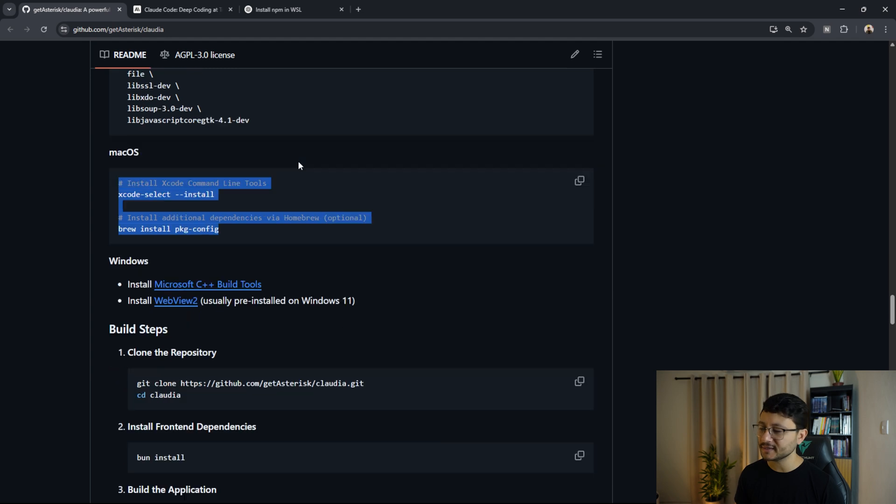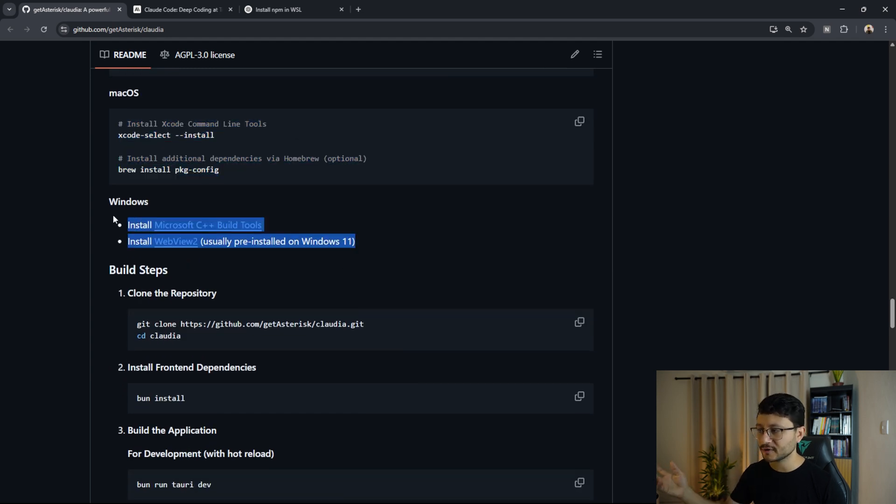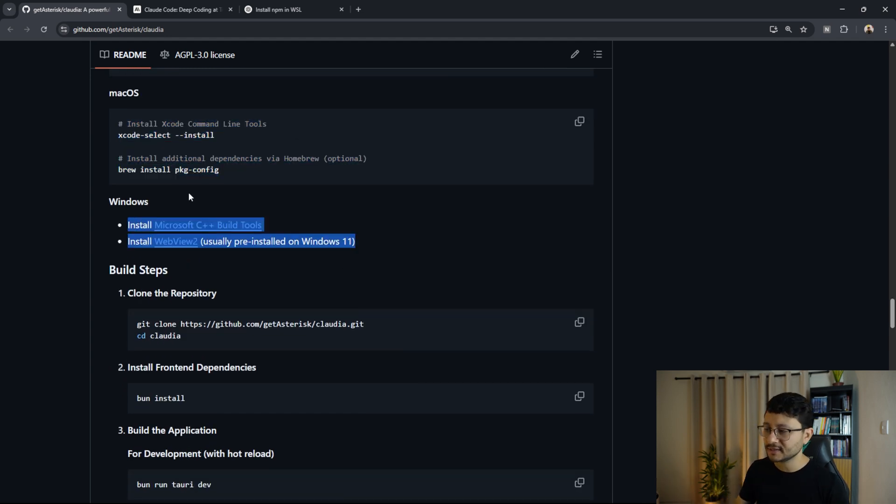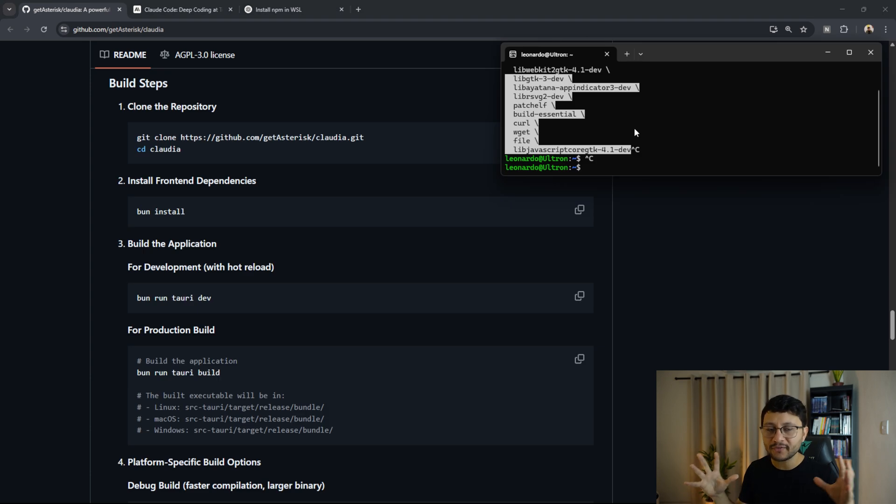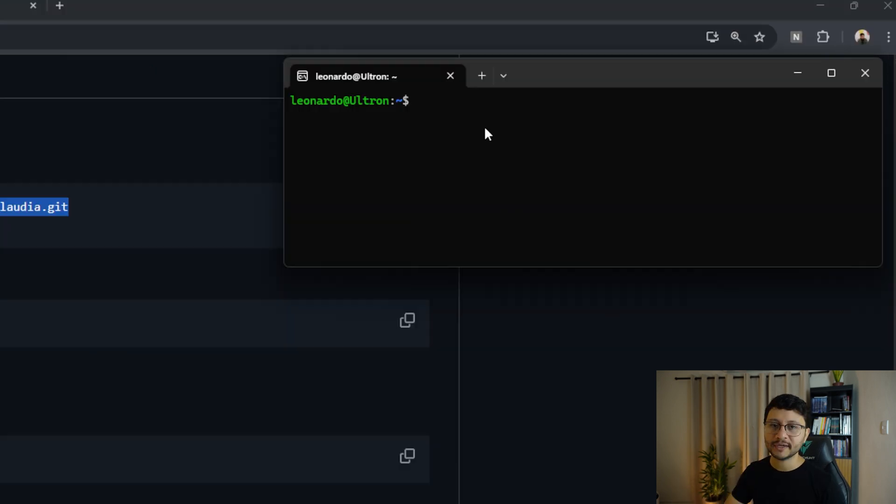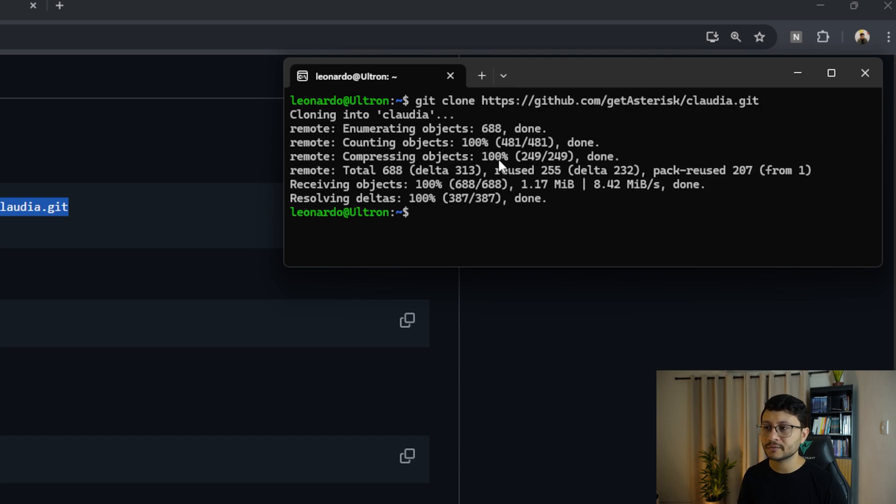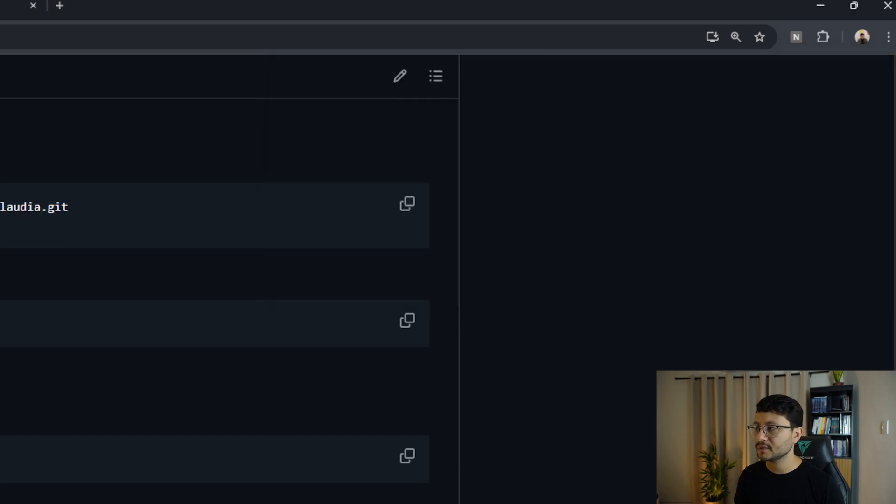For Mac, it's just these commands. And for Windows, we're going to ignore this part because we're executing everything inside of WSL. Now we have all the tools necessary to execute Claudia. We'll want to clear this out and clone the project over to our Ubuntu. Let's just paste that in, cloning Claudia.